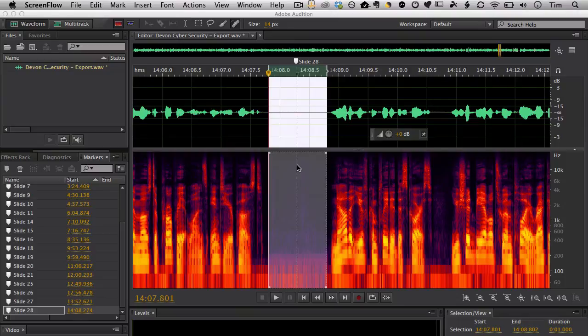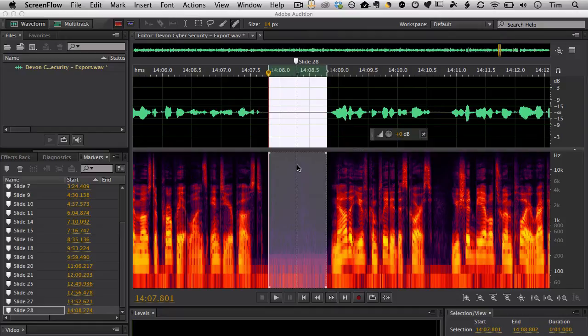And we can do the same kind of thing with markers and splitting files for eLearning narration. So I'm going to show you today a workflow using markers and splitting files in Adobe Audition.